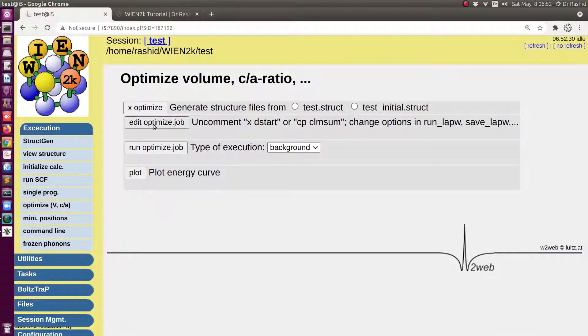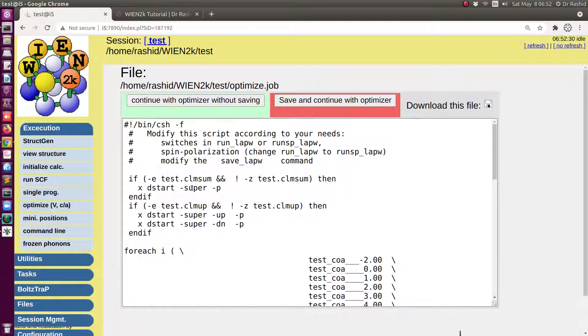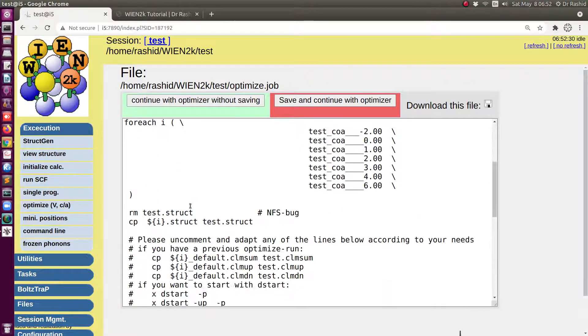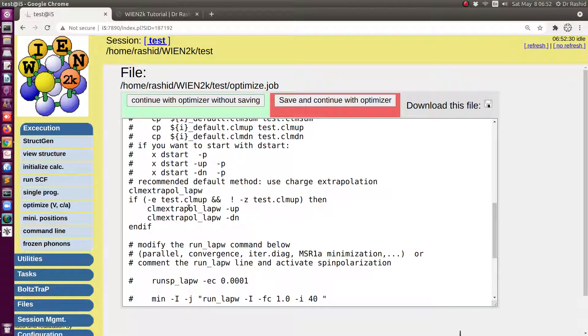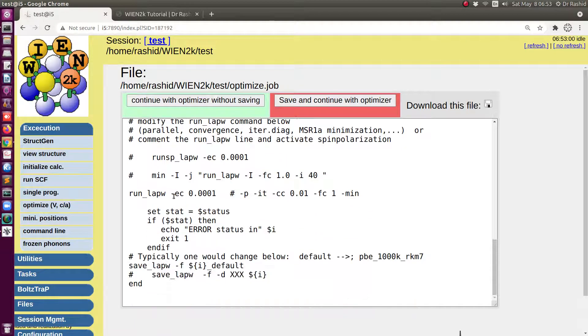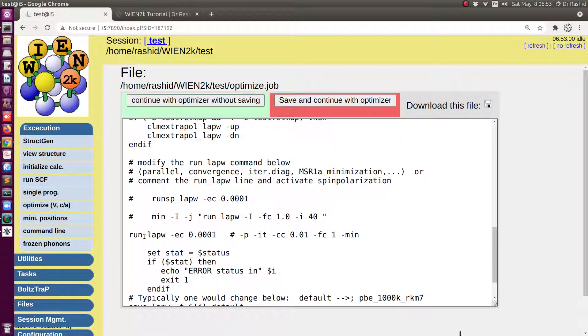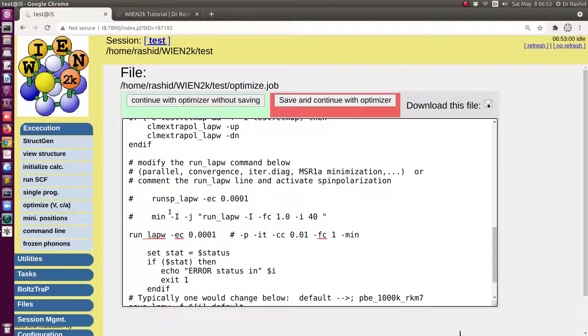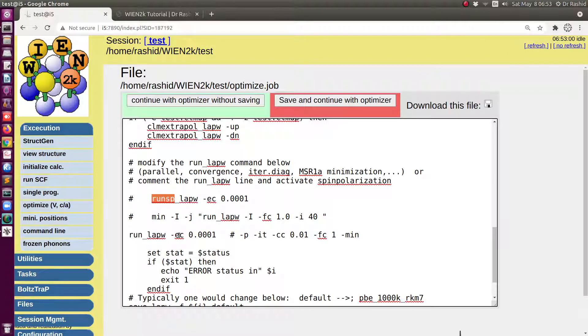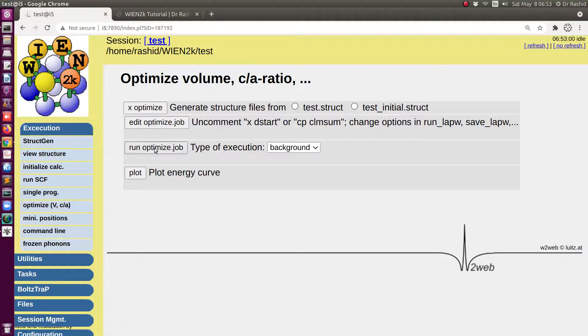Now you can edit the optimization script here. I didn't initialize with spin polarization. If you want to do spin polarization optimization then you may need to change this line as this says runsp. But for the tutorial purpose I will keep it as it is. Now I shall run the optimization job.